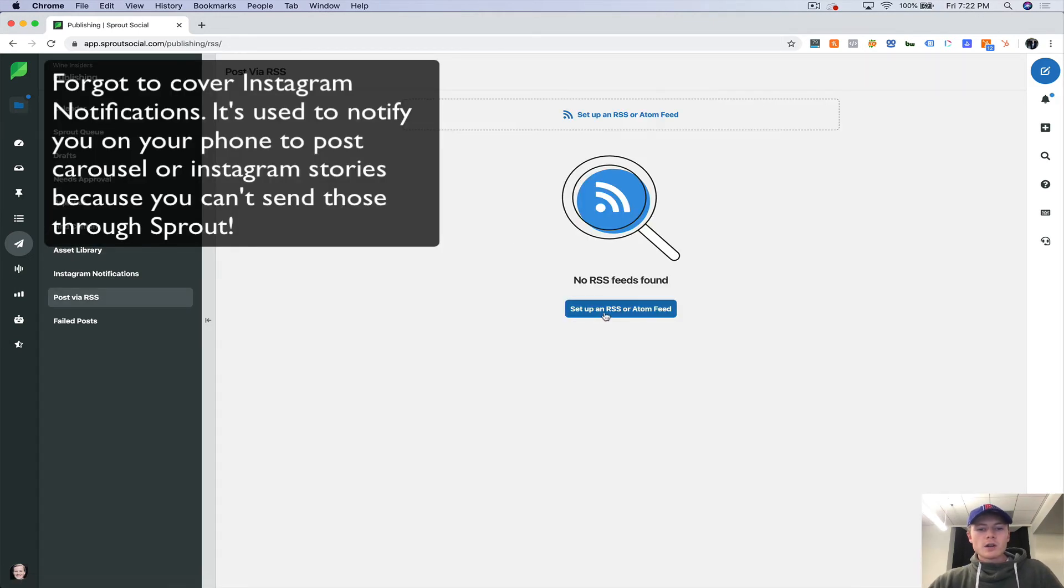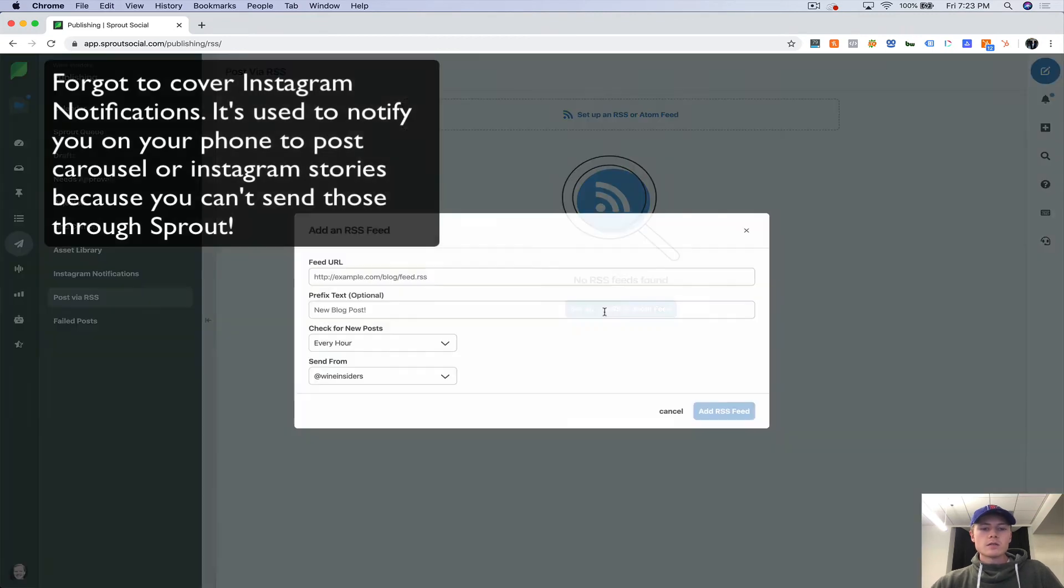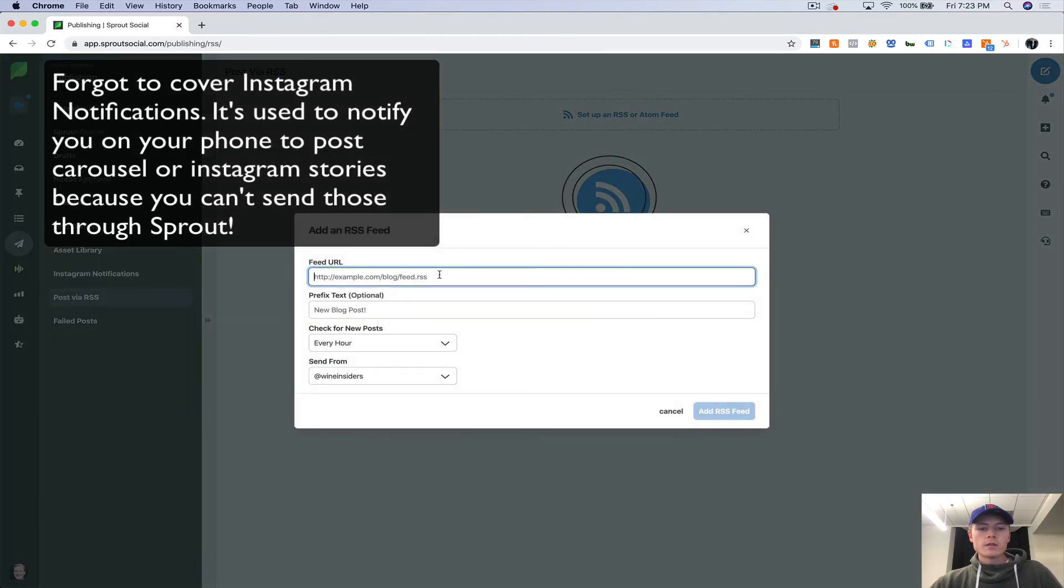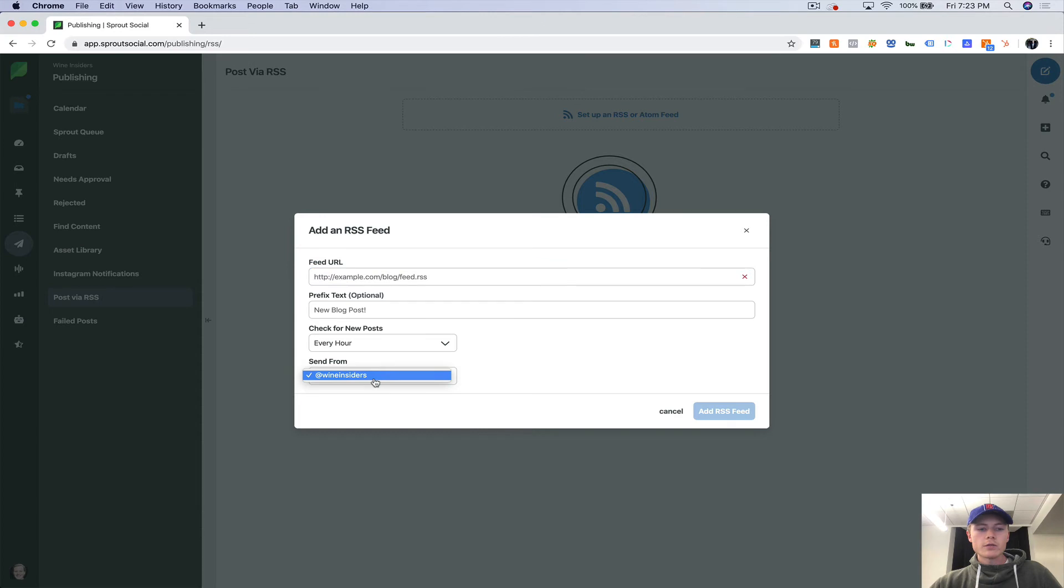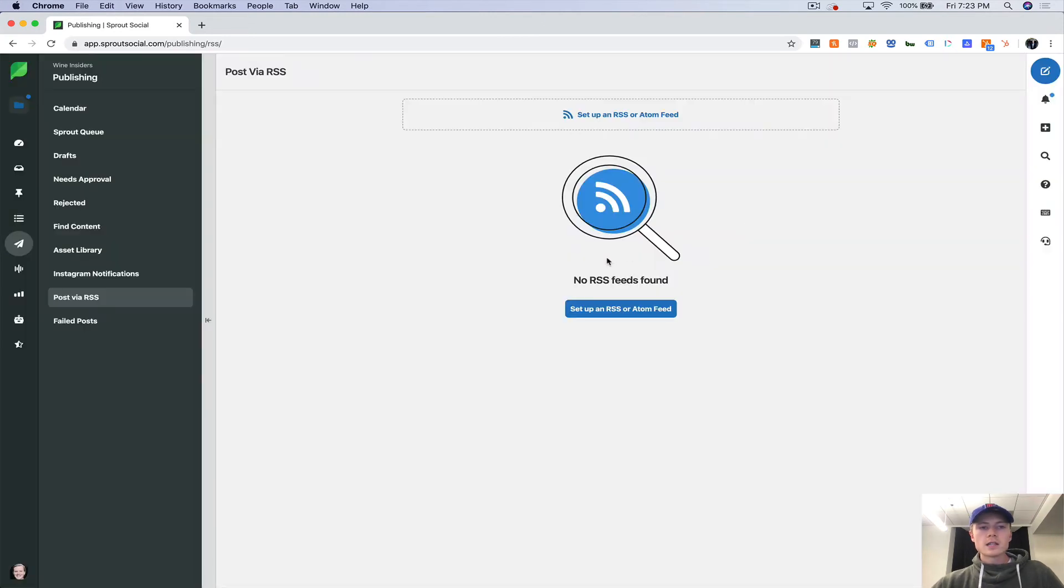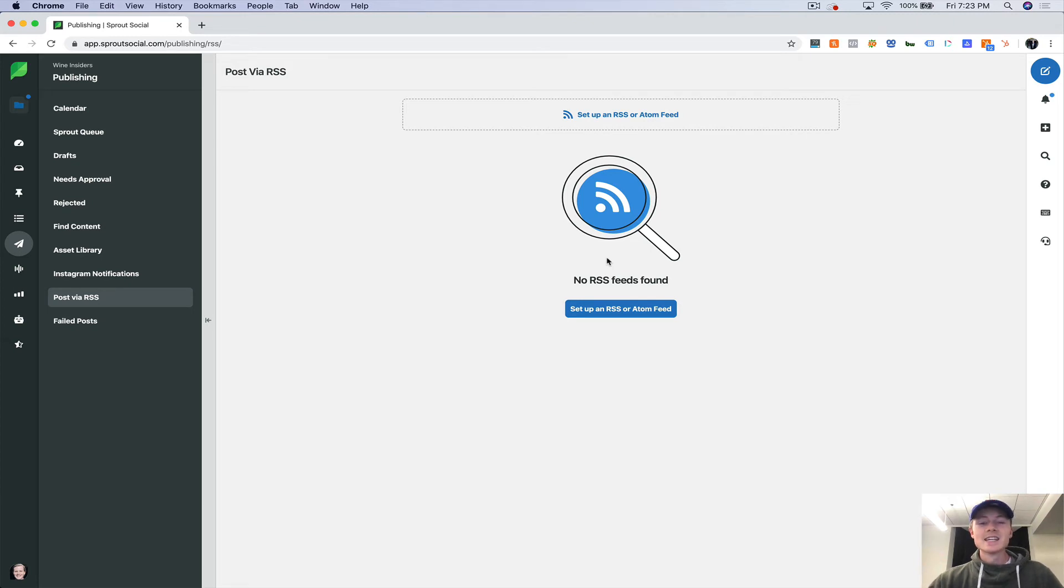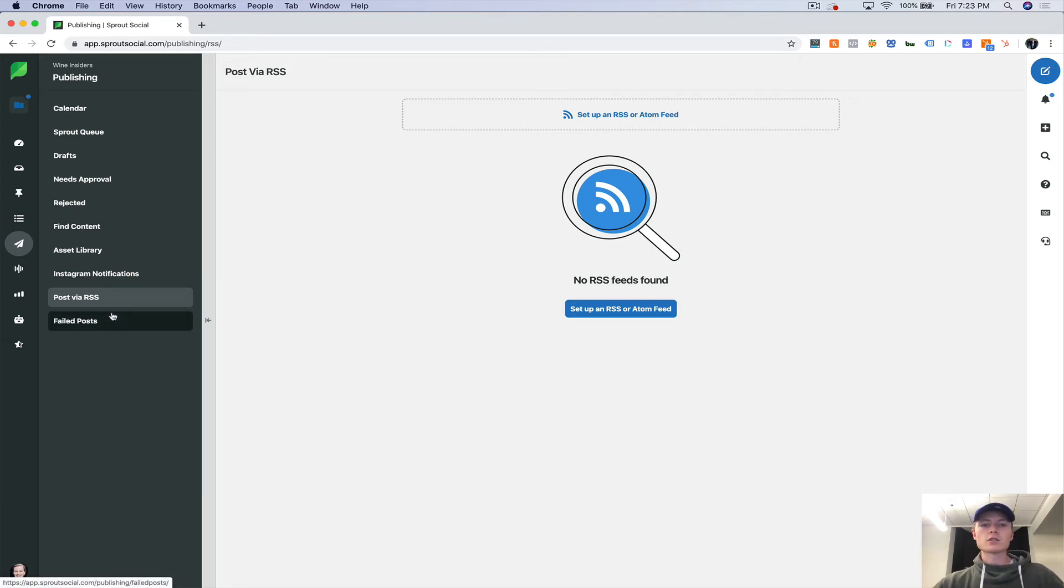Here you can post via RSS. So if you have an RSS feed, you can set it up through here. Just add in your feed URL and you can check for new posts and it'll automatically send out. Again, I'm not a fan of RSS. It's hard to control the design and it just looks relatively poor typically.